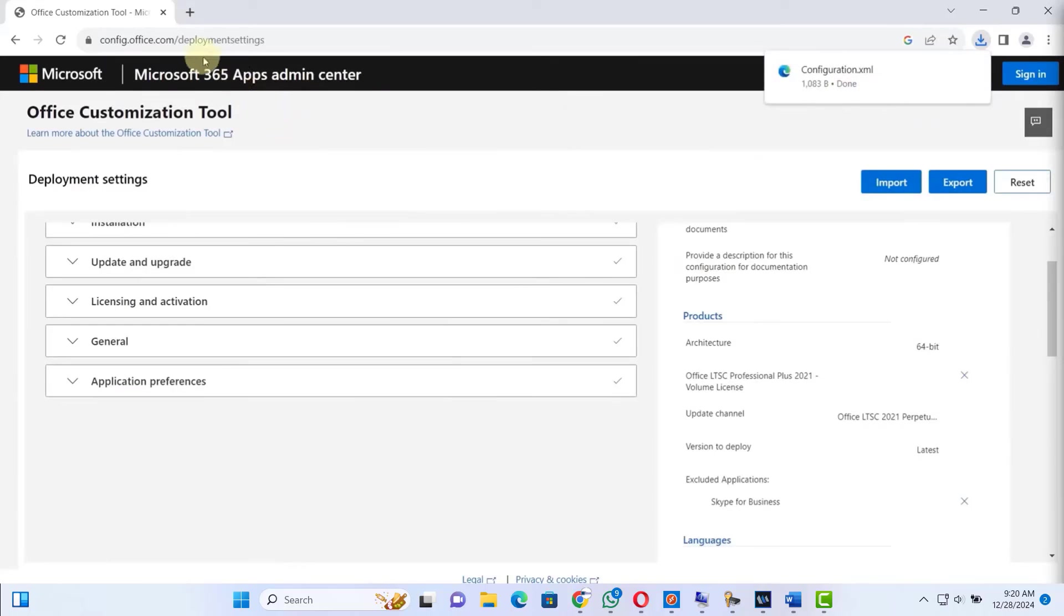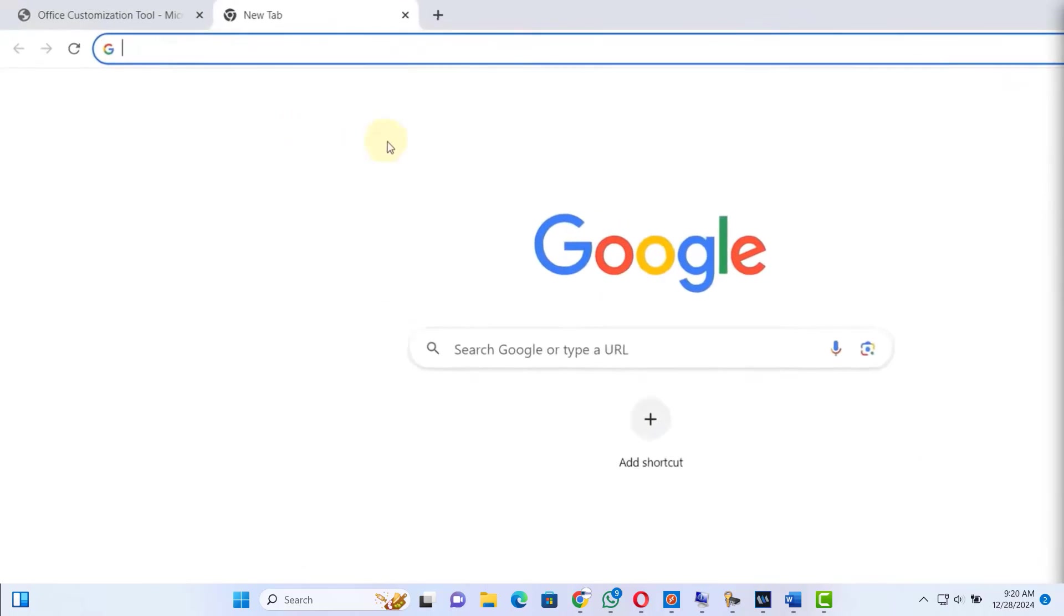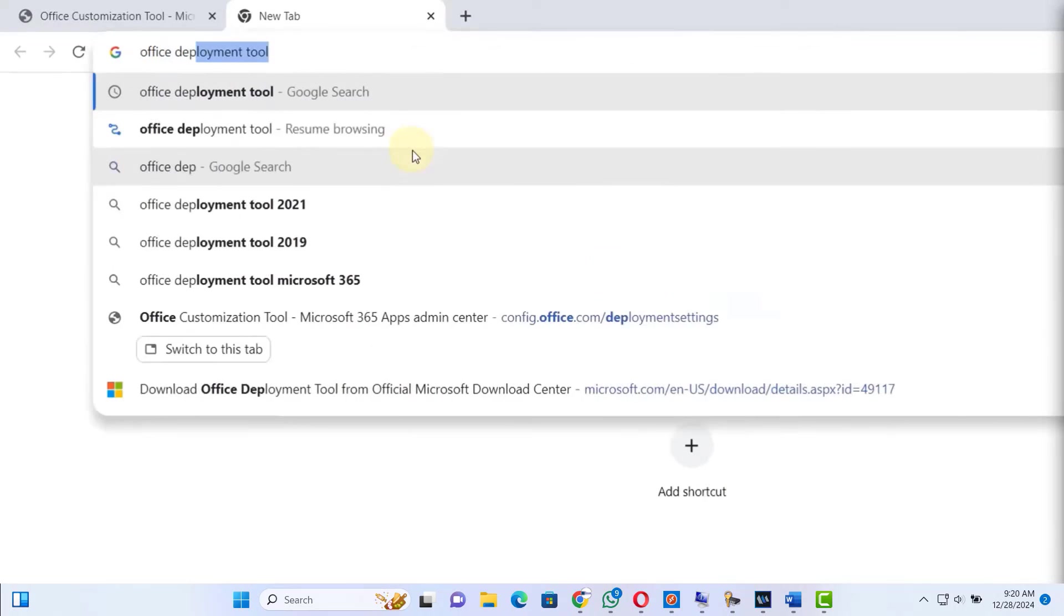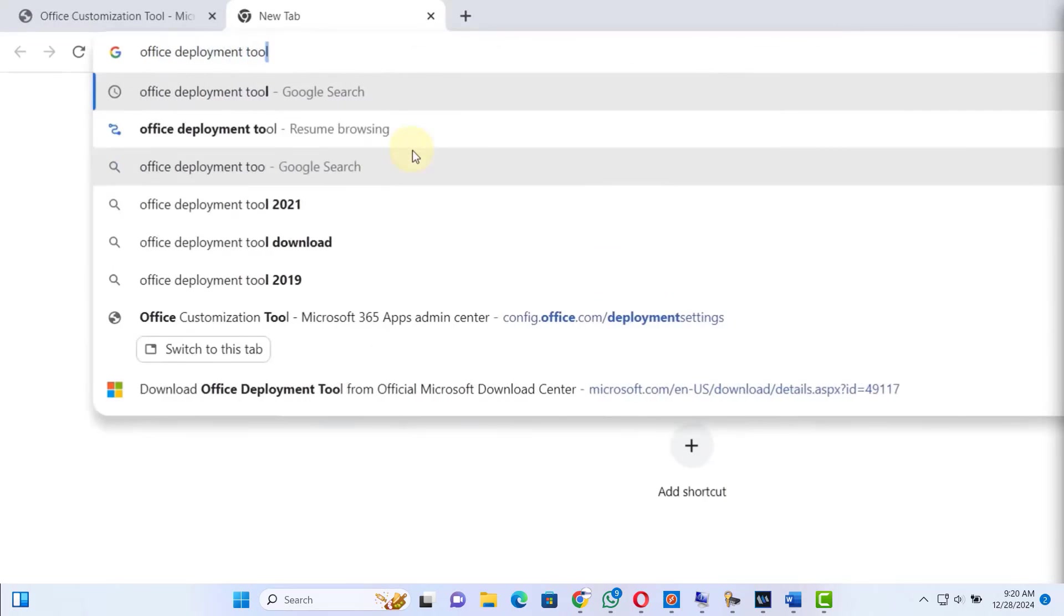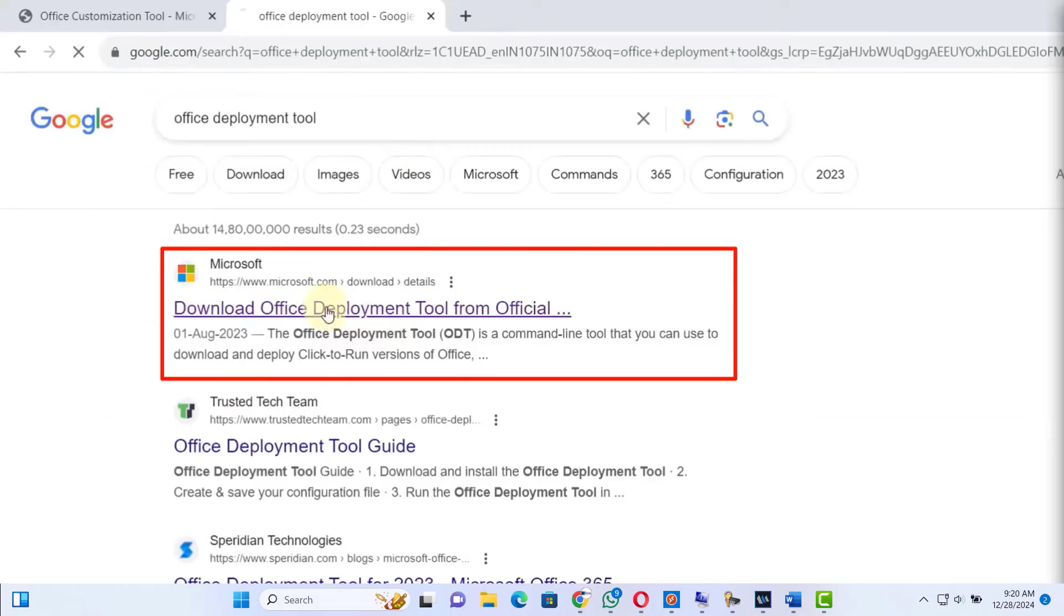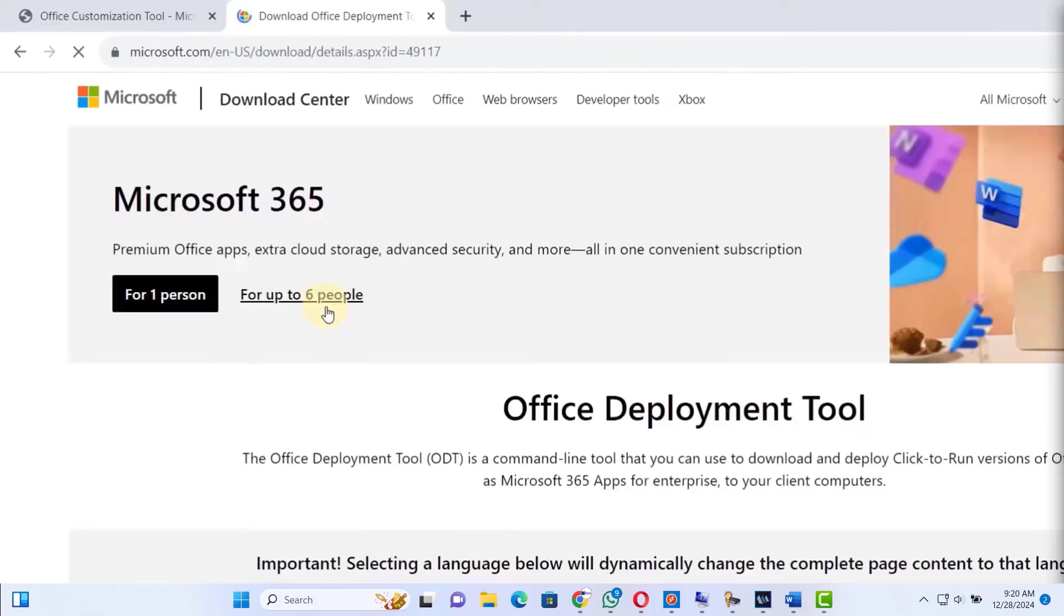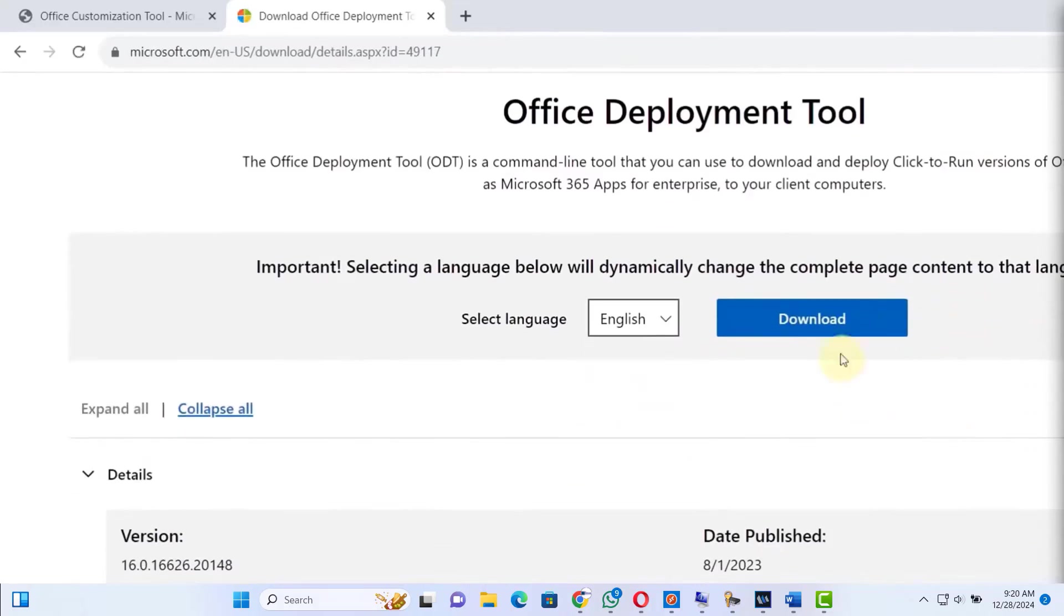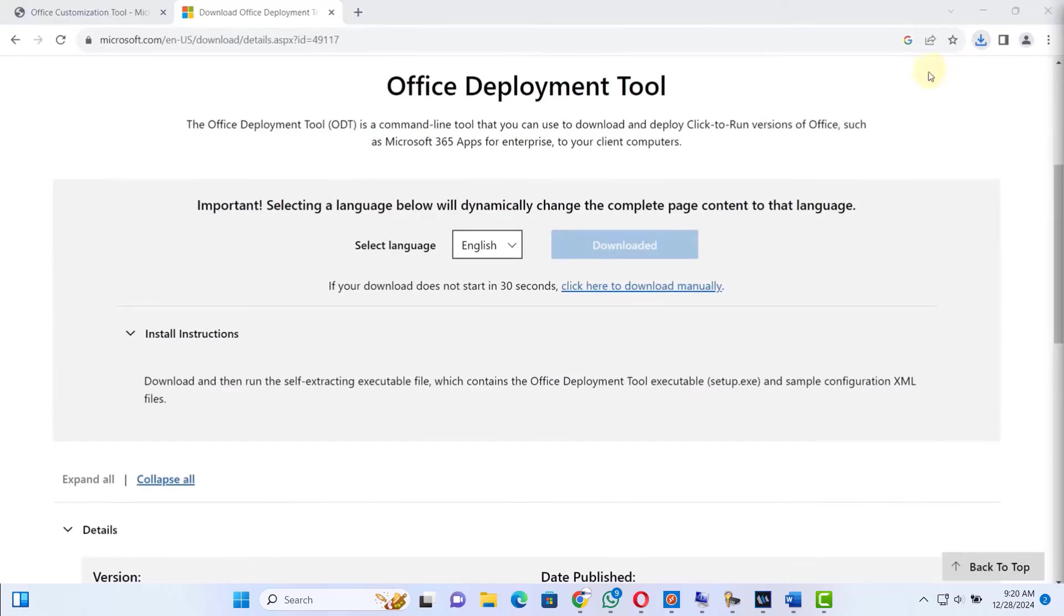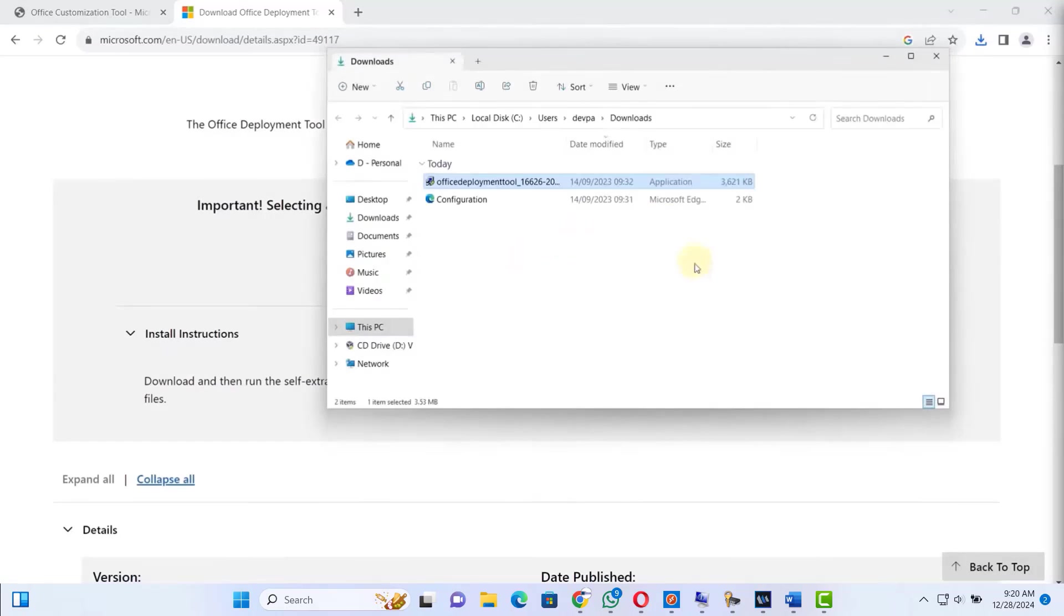Next, search for Office Deployment Tool. Hit enter. The very first link will be from Microsoft. Click on this Download Office Deployment Tool. Scroll down and press this Download button. This will download the Office Deployment Tool.